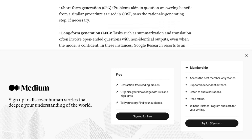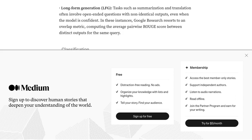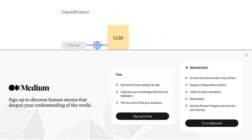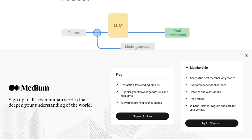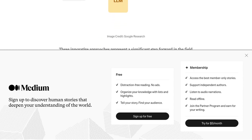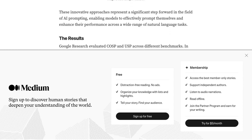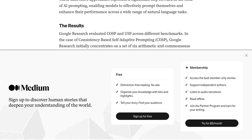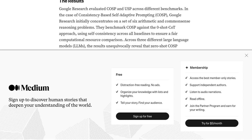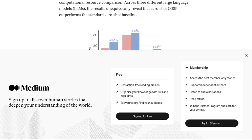On the other hand, USP takes a different approach. It enables LLMs to generate prompts on their own, without any prior information. This Zero-Shot Adaptive Prompting allows LLMs to adapt to new tasks and perform exceptionally well, even without specific training data.